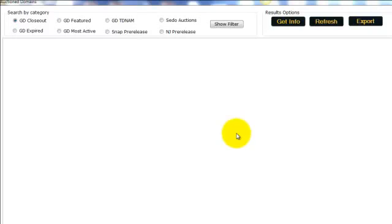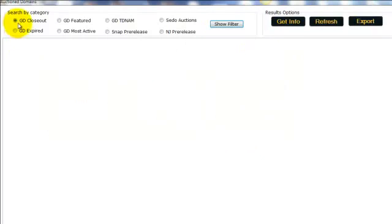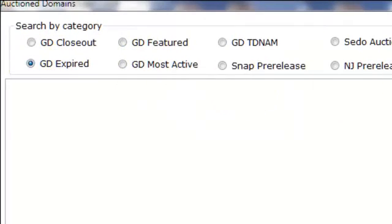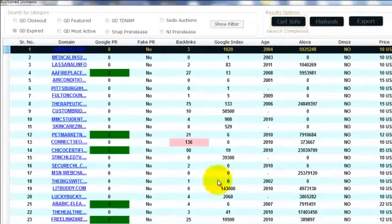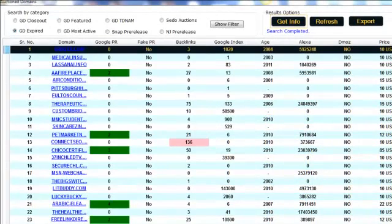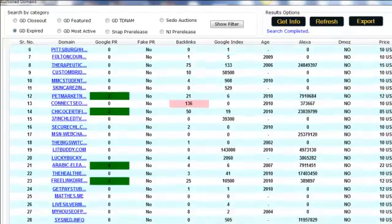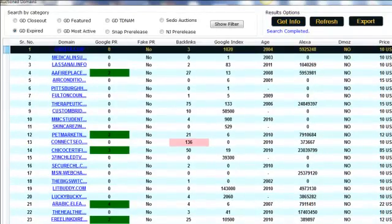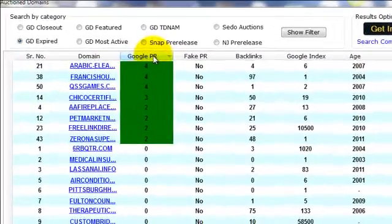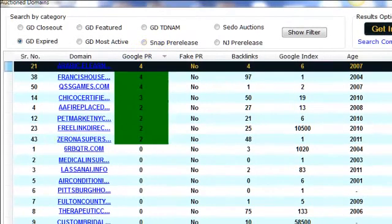There are two methods to search for domains in this interface. We can search by category and we can search by filter. I'm going to show you both methods. The first method is to streamline domains. So you click on any domain and then click the Get Info button. And in a few seconds, we're going to have a list of domains from the top domain marketplaces like GoDaddy, Sedo, SnapNames and NameJet. Now we can click on the top column over here to sort these domains by Google PR.